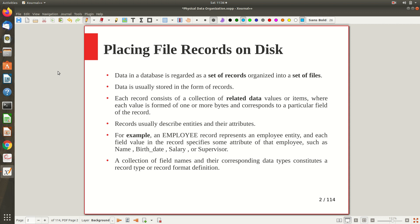Now we are going to see how these things are happening on the hard disk — how things are getting stored in secondary memory to support a huge database. Different aspects of this is what we will be seeing here, including how we can place file records into storage. Looking at this database, you can see it's a collection of records, and in a relational model these records are nothing but each row — the tuples.